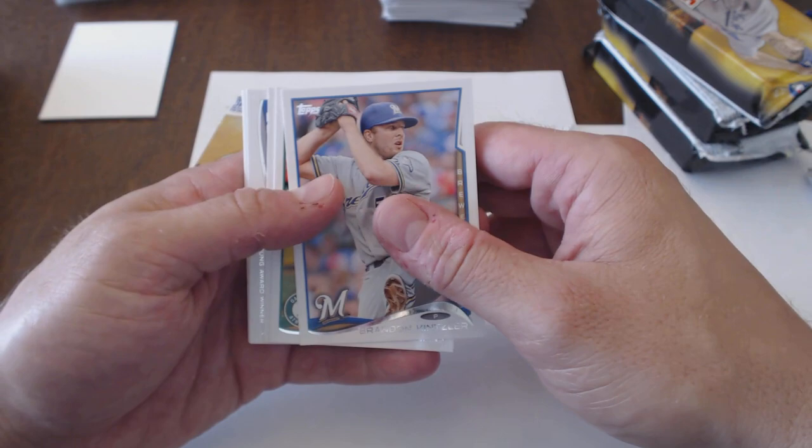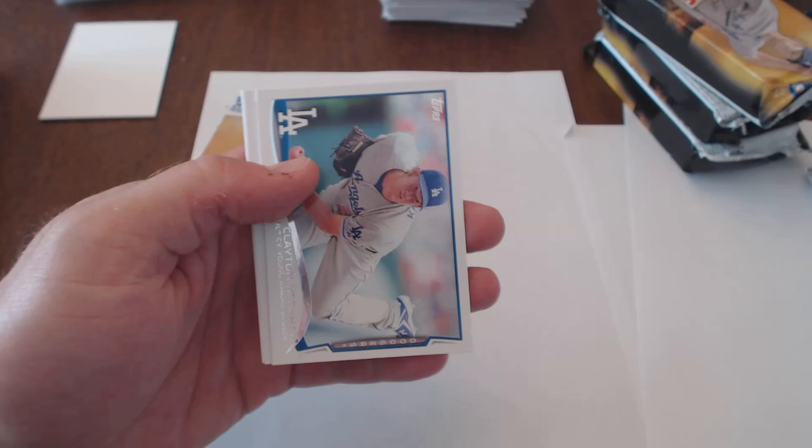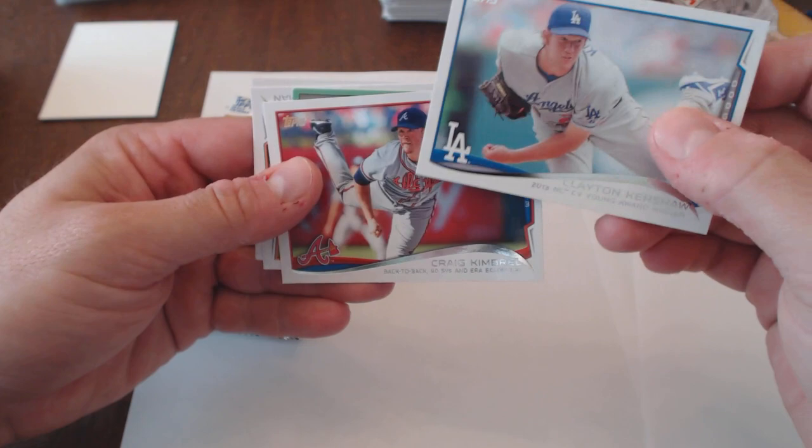Brandon Kintzler, Nate Freeman, Josh Johnson, Clayton Kershaw, Craig Kimbrell.